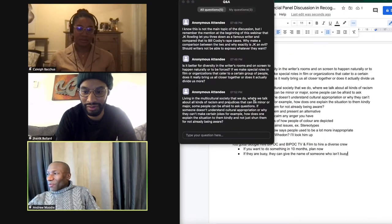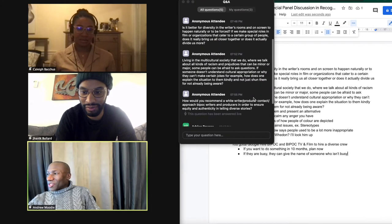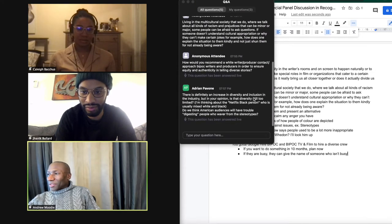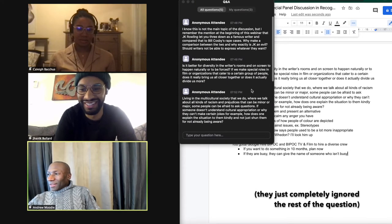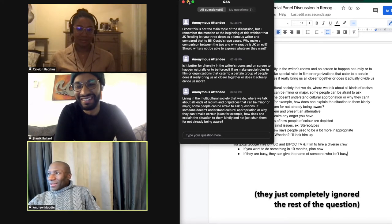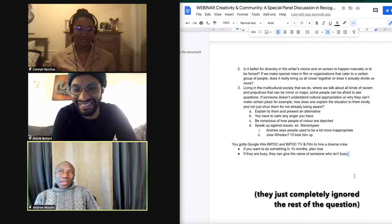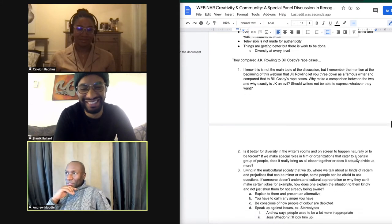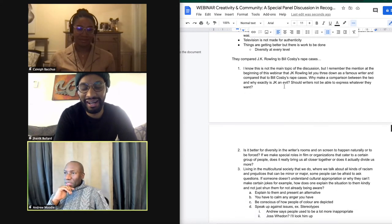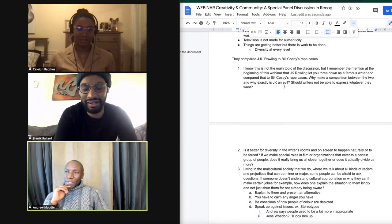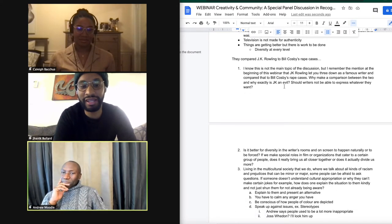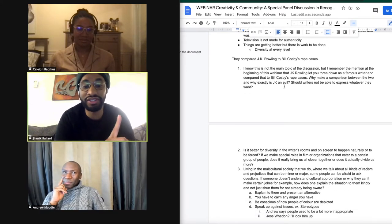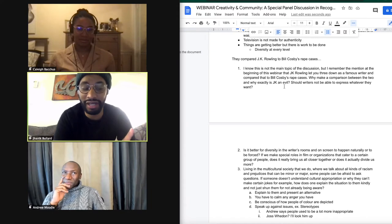Someone's asking, why exactly is JK evil? You know what? I'm not going to get into that. I just, because I have friends who are transgendered, so I'll say this. I don't think that she's evil.